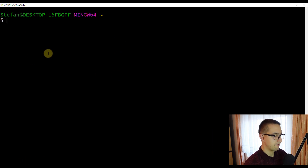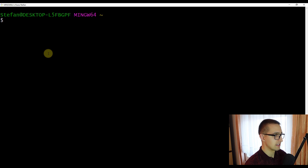Now that we have installed and configured git, we can start with some basic commands. First, I am going to show you how to obtain a git repository. There are two ways: the first is to take any directory on your operating system that is not currently under version control and turn it into a git repository. The second way is by cloning another repository from third-party services like GitHub or Bitbucket.